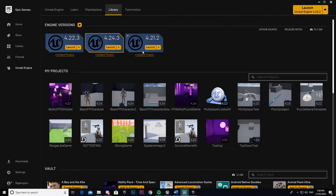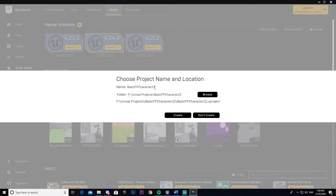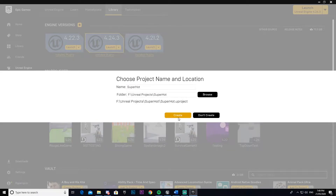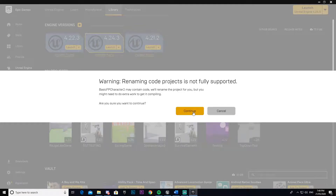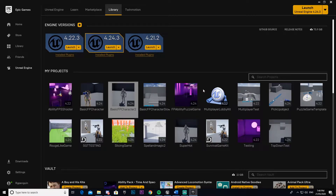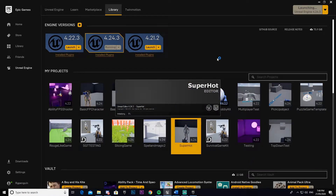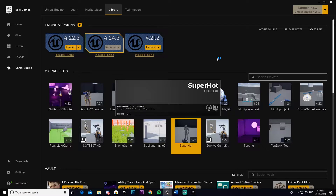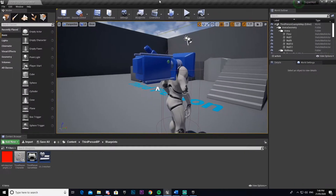Okay, so we're going to go ahead and get into it. I'm going to start off by cloning a first person character I already have — we're going to call this one 'super hot'. Don't worry about the warning message; it just says it can sometimes mess up the code or blueprints and bug some of them out. I've only ever had that issue with big projects, so you shouldn't have a problem cloning small ones.